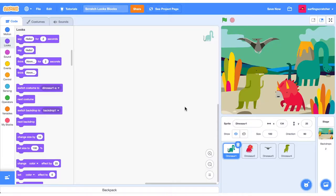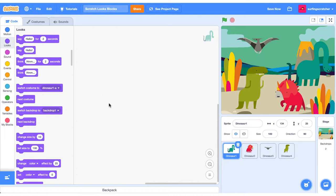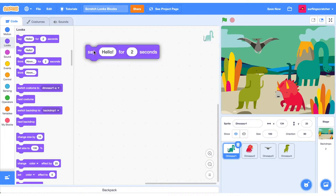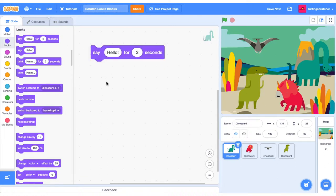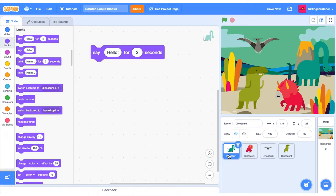Alright, here we are in the Scratch Project editor. I've got a little Jurassic scene with all these dinosaurs to help us suss out all these Looks Blocks. The first blocks we'll look at are the Say Blocks. So just go ahead and click what the Say Block does, and you'll see here that we're currently on the Titanosaurus, and it says hello for two seconds.